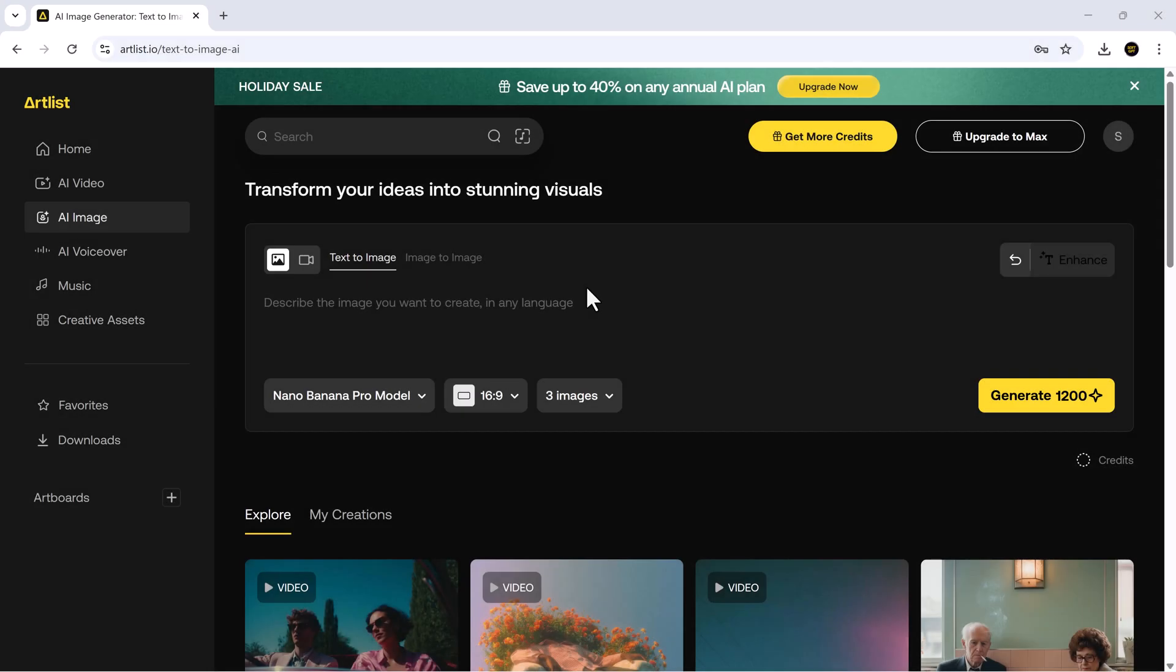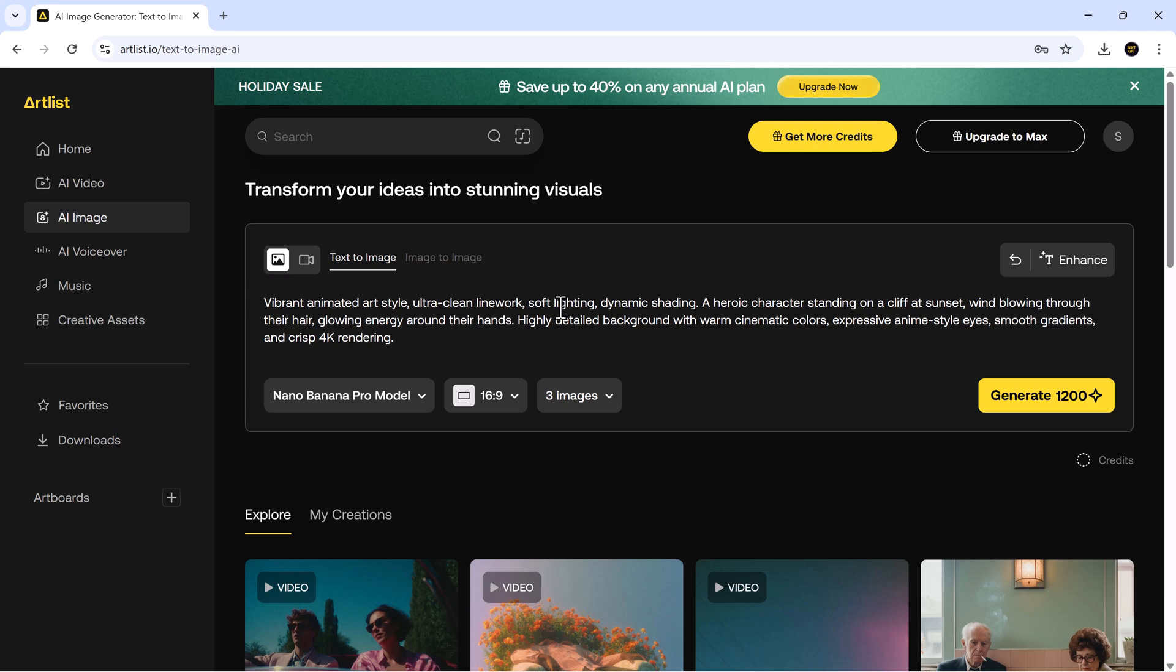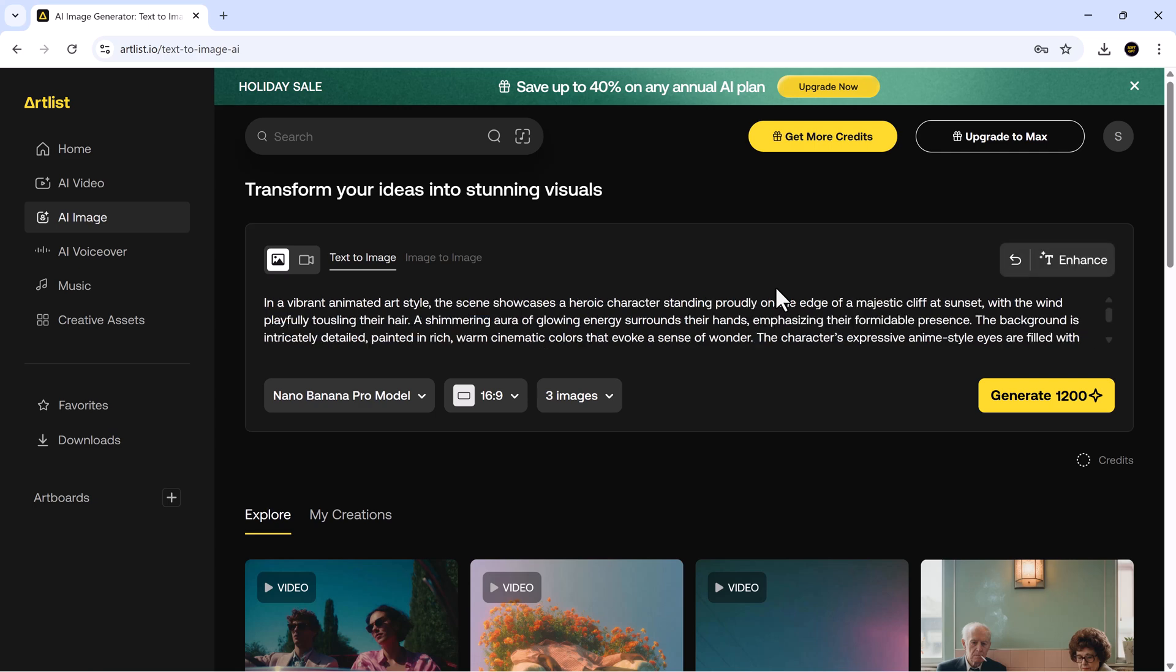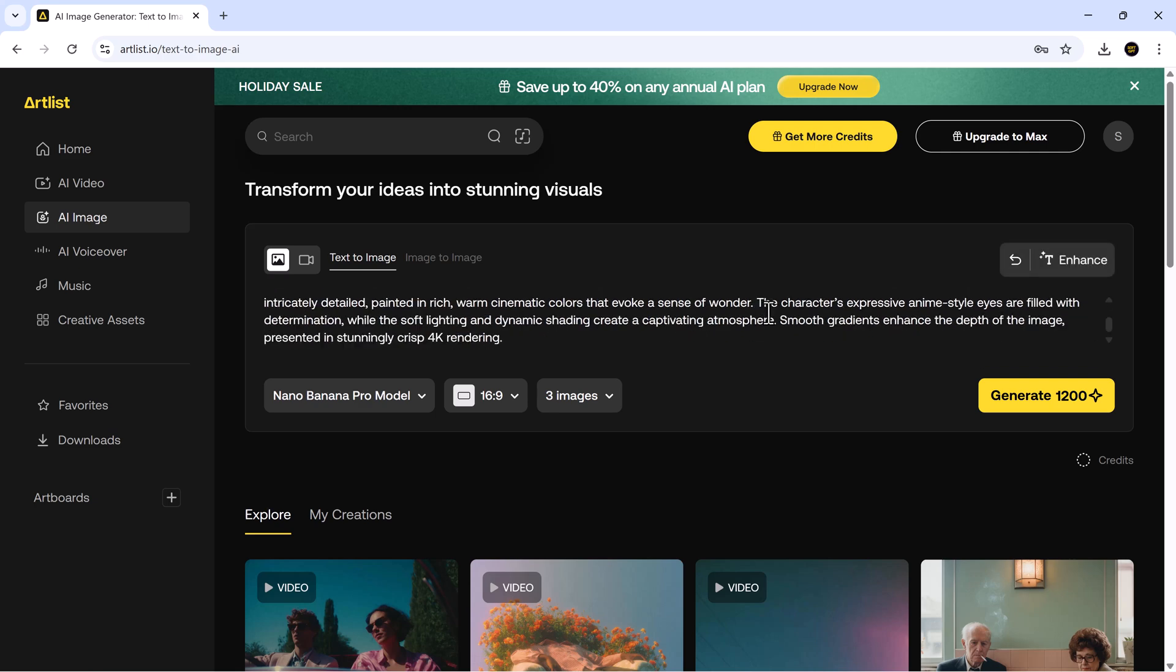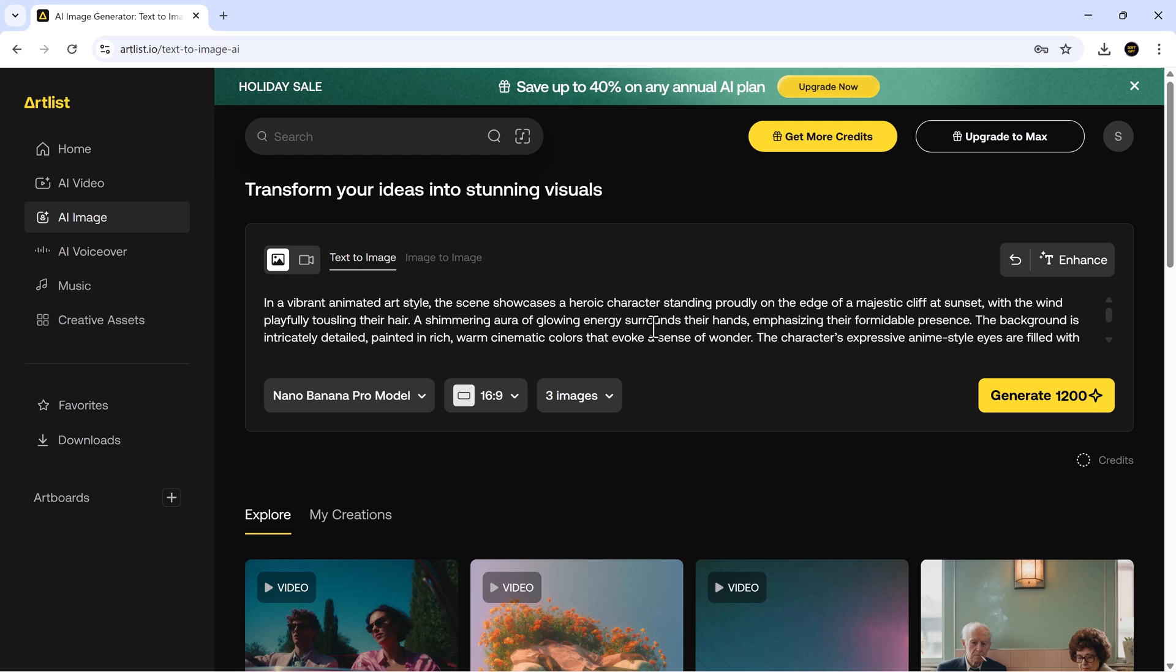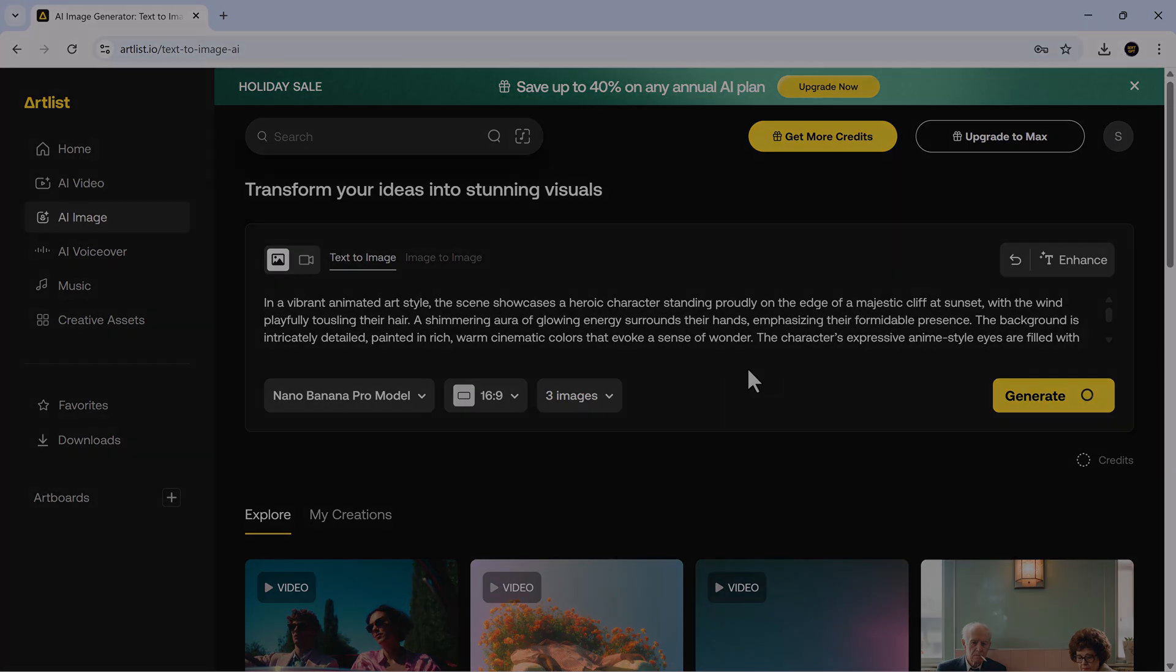Next, let's explore creating animated style illustrations. For this example, we crafted a prompt featuring ultra clean line work, soft lighting, dynamic shading, and a heroic character on a cliff at sunset with windblown hair, glowing energy, expressive animated eyes, and a detailed cinematic background. After enhancing the prompt effect with Artlist's AI, we hit generate.